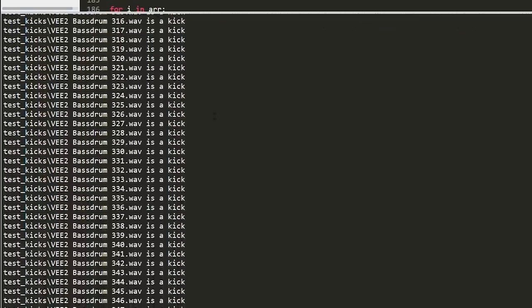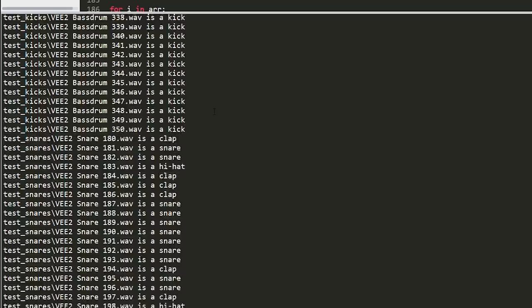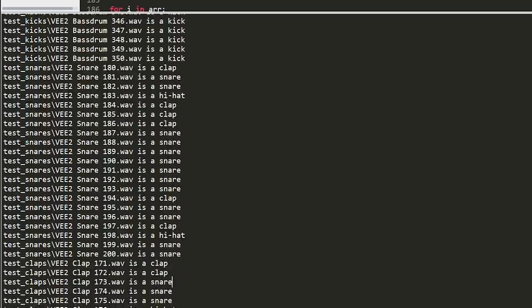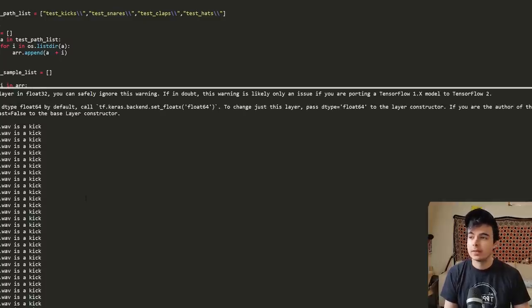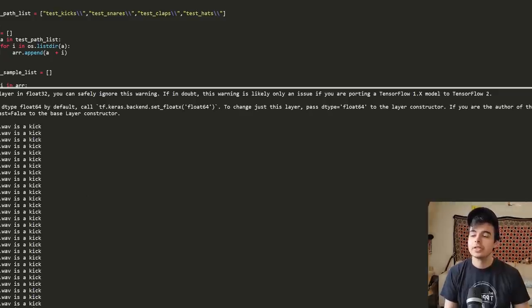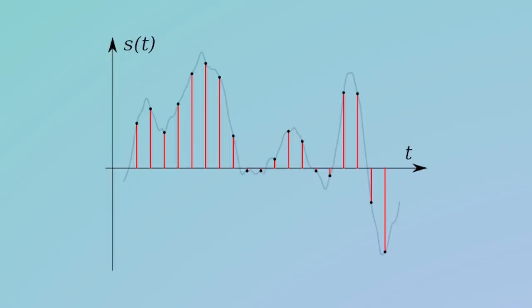It's still getting all the kicks right. Does a great job of the kicks. But then once you start to add snares and claps and train it on those different things, it has a lot harder of a time just differentiating them.